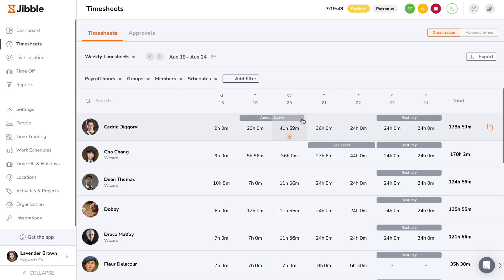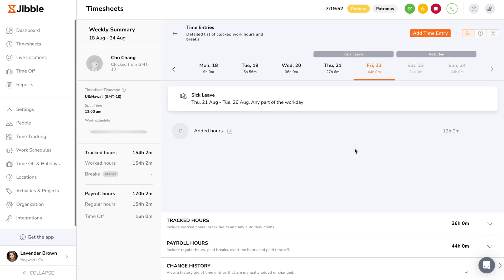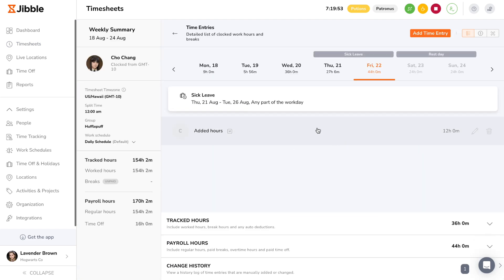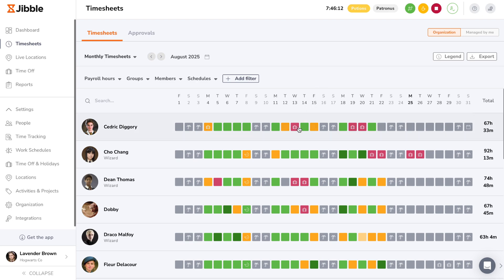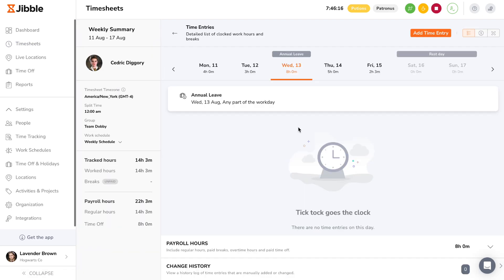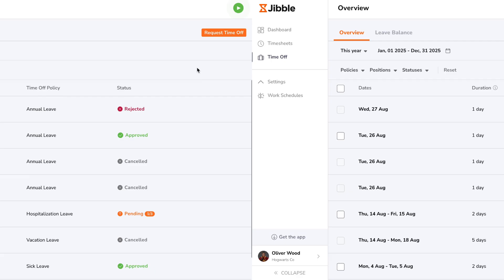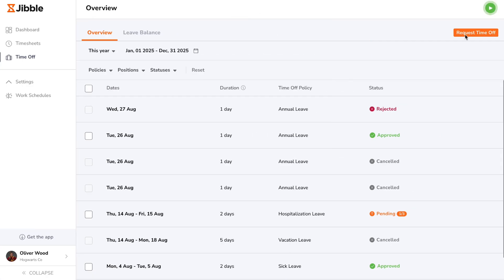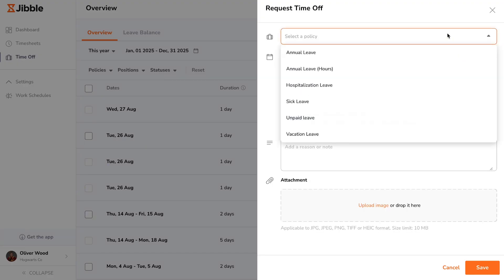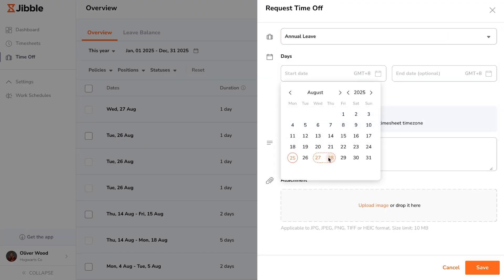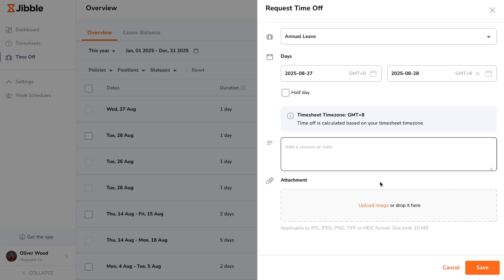On the timesheets tab with a weekly overview, approved leave will be clearly indicated with a grey banner and the specific policy name across the time off duration. On a monthly overview, time off will be indicated with a luggage icon. If you're a member and want to learn more about managing your own time off, check out our dedicated member walkthrough video in the description below.